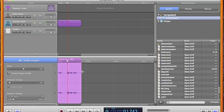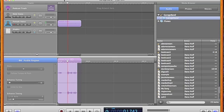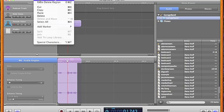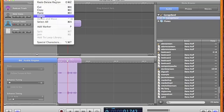I can also go to the edit menu after I've selected my piece and either cut or delete that area that I want to get rid of.